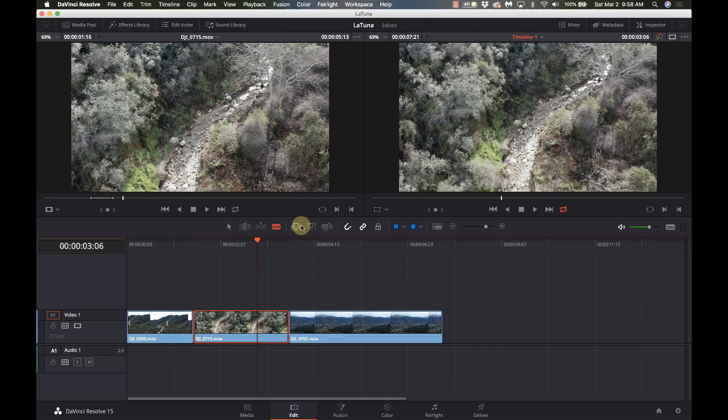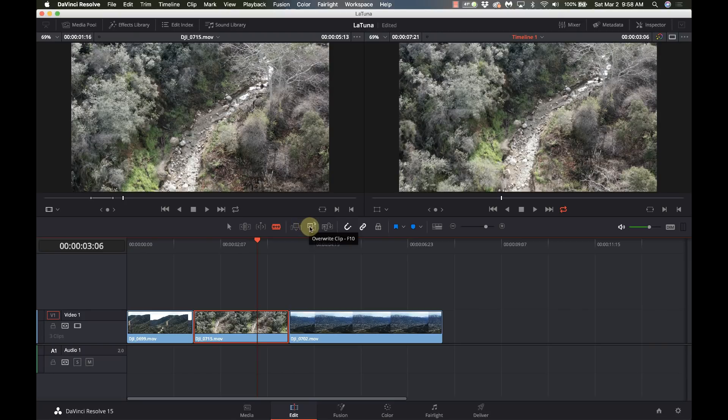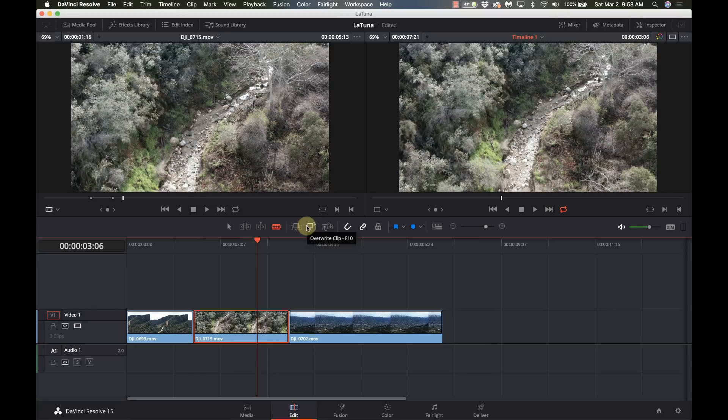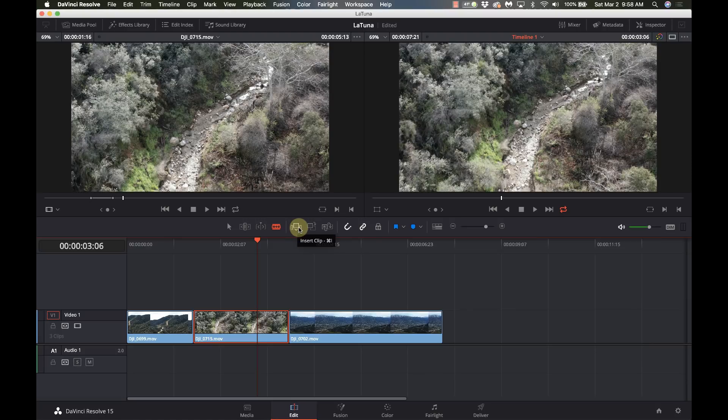I'm going to skip the dynamic trim mode tool. That's a little more complicated. I don't want you to worry about that. The blade tool is simply that it allows me to cut and splice one particular spot. Then you have shortcuts for insert, overwrite and replace. I don't use overwrite and replace very often. So you can see that's F11 and F10, but you can see on insert I'm Command I. So I do use that one quite a bit.